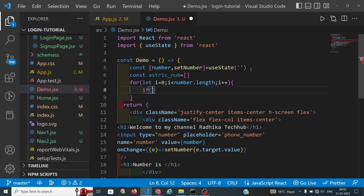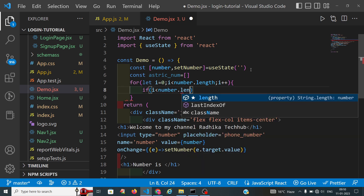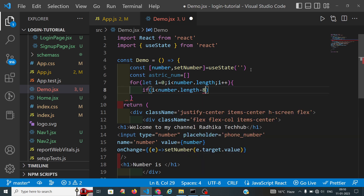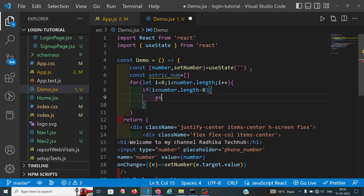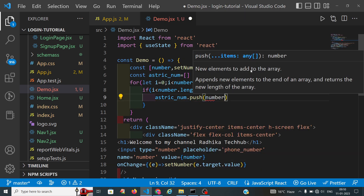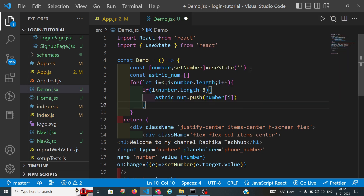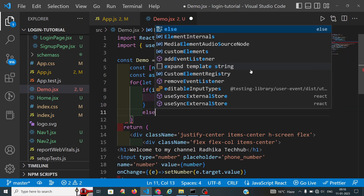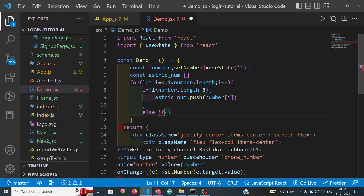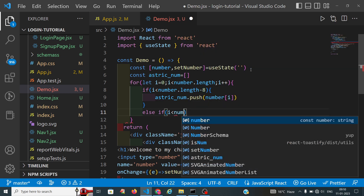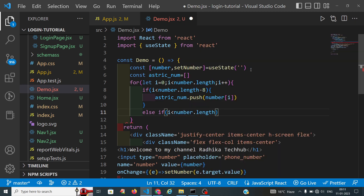First of all I want to display the first two digits. The first two digits correspond to number.length minus eight, so we will get the two digits. We do asteriskNum.push(number[i]) to push those digits. Now I want to convert the middle digits into asterisks — the condition is i less than number.length minus three.